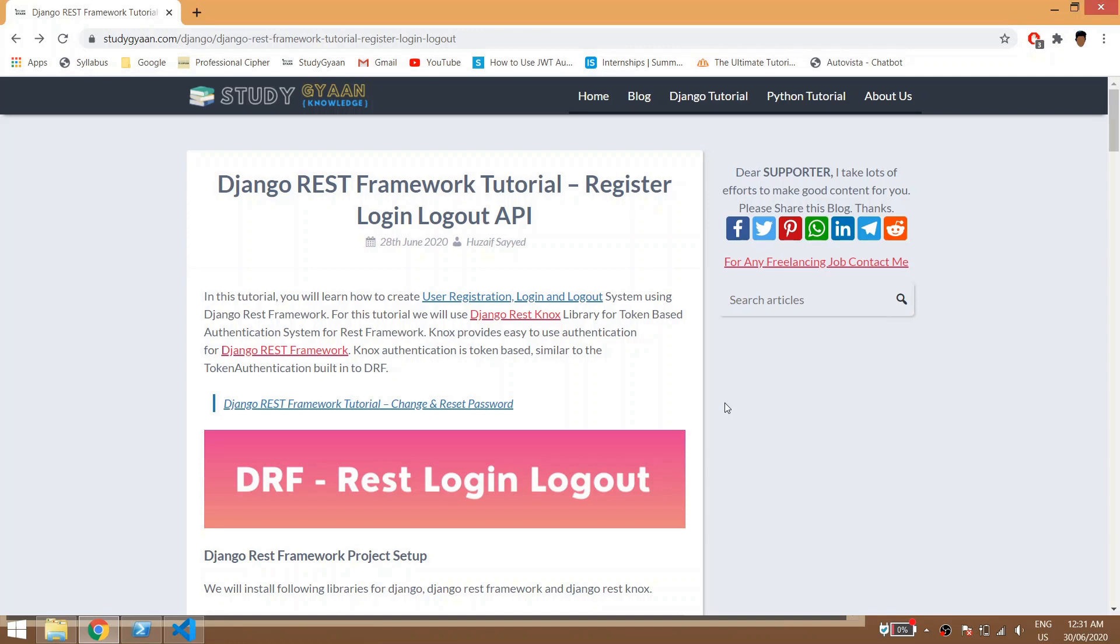Hello guys and welcome. This is the series of Django REST framework tutorial and in this video tutorial you will learn about user registration, login, logout APIs. I have written this blog on my website studygan.com. Links will be in description, so let's get started.